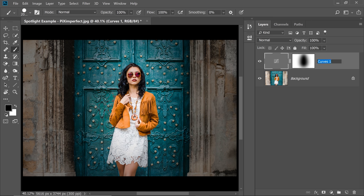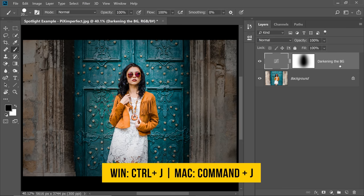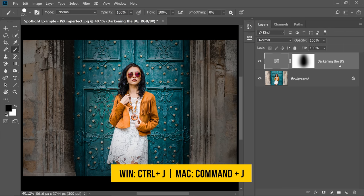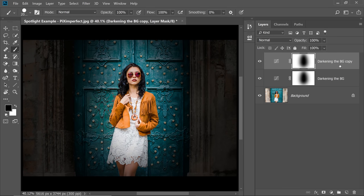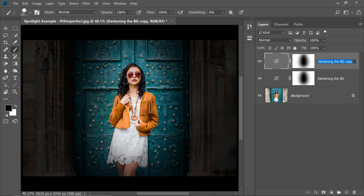Amazing. Now what you can do, you can just name it Darkening the Background. With the Curves Adjustment Layer selected, press Ctrl or Command J to make a copy of this. Now let's name this Brightening the Subject.